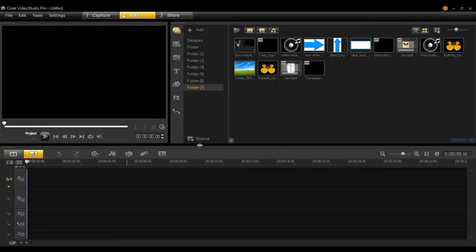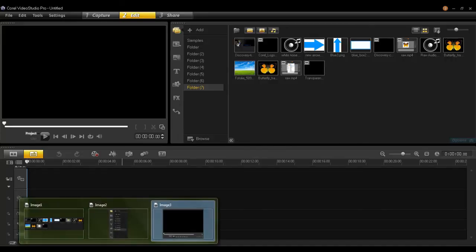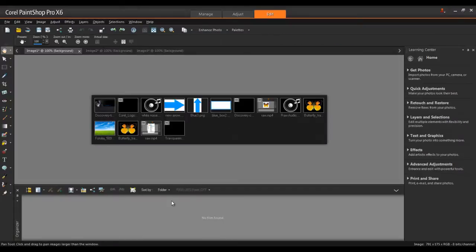It's just that simple. Now when you go into PaintShop Pro, all the screenshots are in the Edit workspace, and you can now edit and save them as separate images.